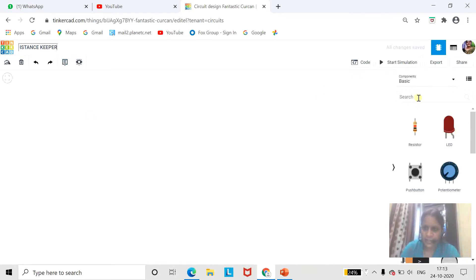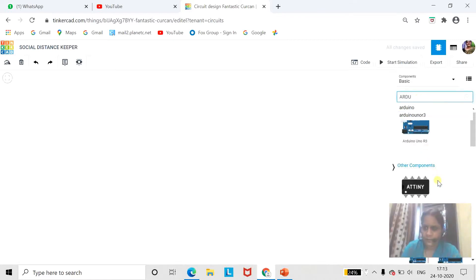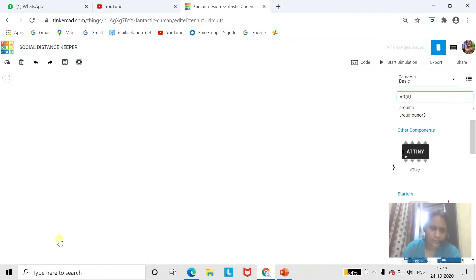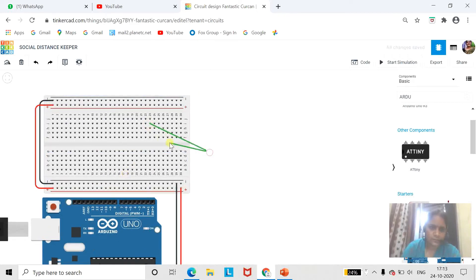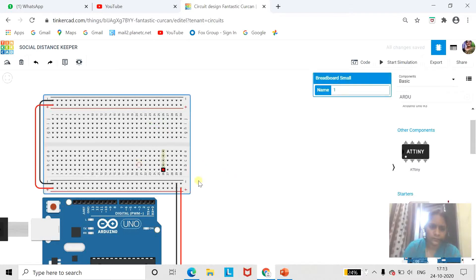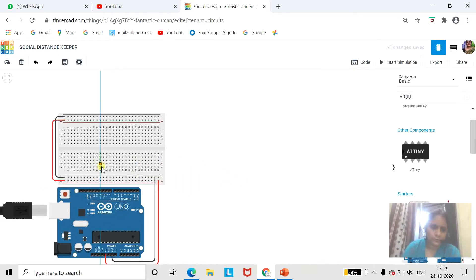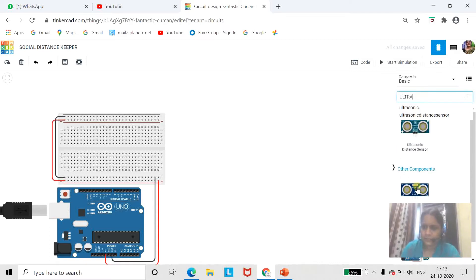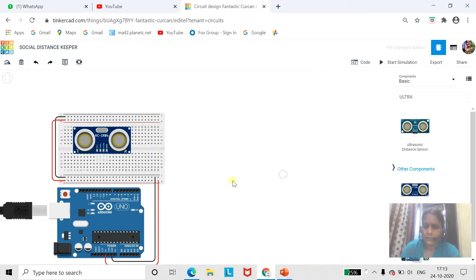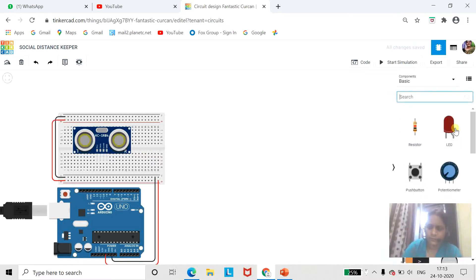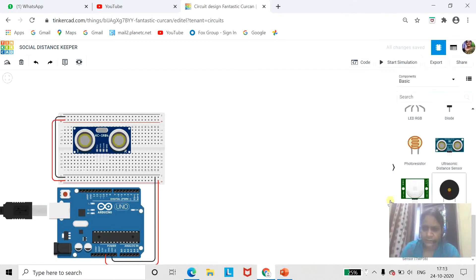The required components are Arduino Uno and breadboard. We are going to take Arduino Uno. We have taken Arduino Uno and breadboard. Then we will take an ultrasonic sensor, and we will take one buzzer. We are using a piezo buzzer to make an alert. These are the components required.